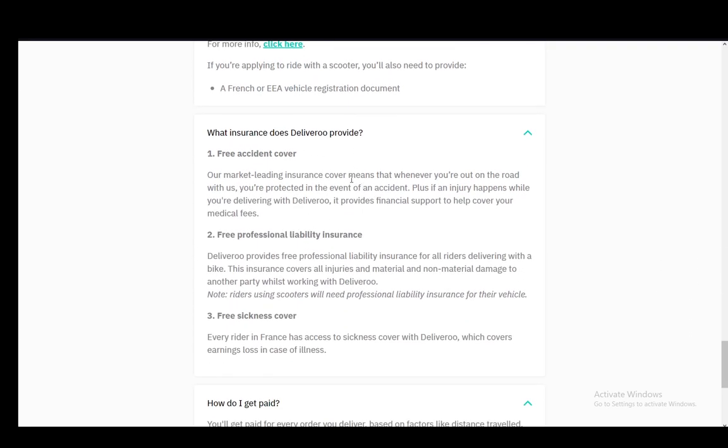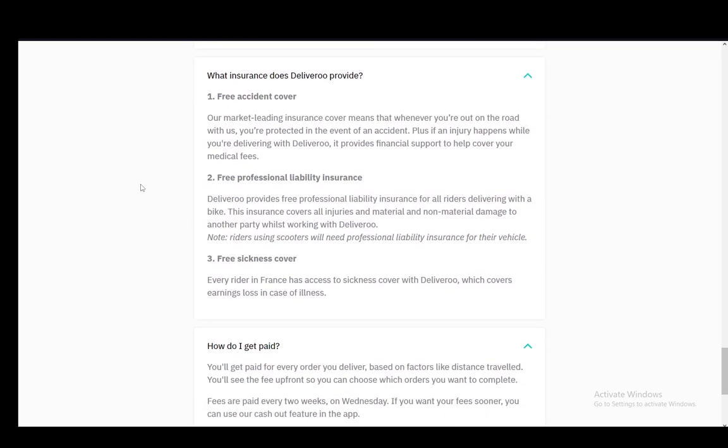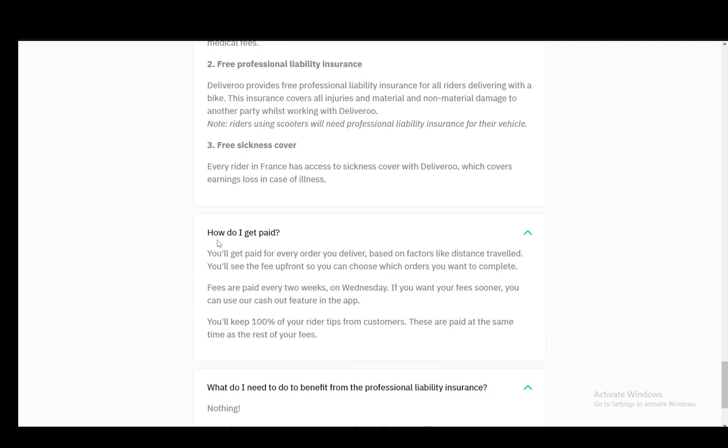And for insurance, what Deliveroo provides is free accident cover, a free professional liability insurance, and free sickness cover.